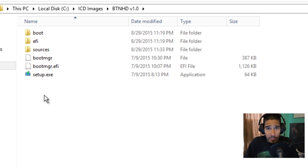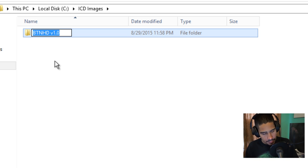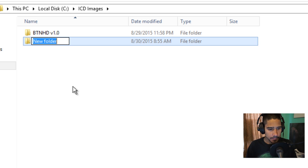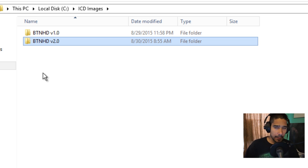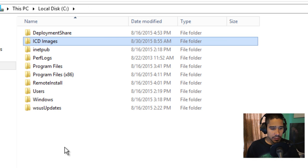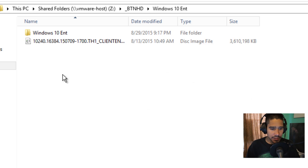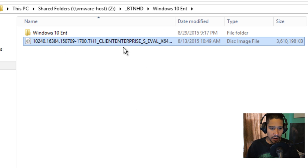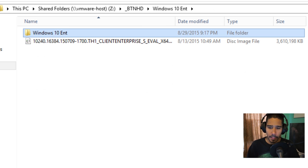I already have a folder in here because I created one for testing. I'm going to copy this and create another folder — version 2 — and that's where I'm going to drop all that stuff in with you guys. The next thing you need to do before getting into the application is grab yourself an ISO and extract the content from it or a DVD. I grabbed a Windows 10 Enterprise ISO and extracted all the files inside a folder.